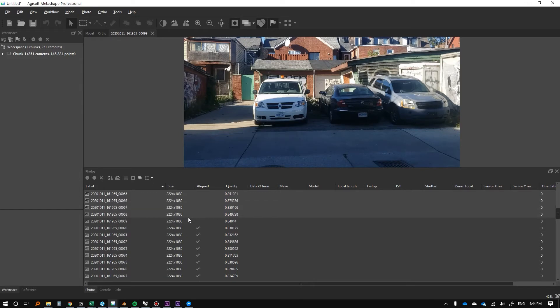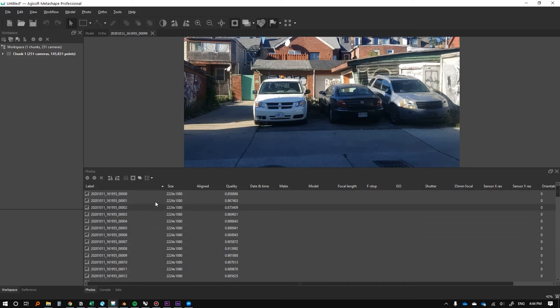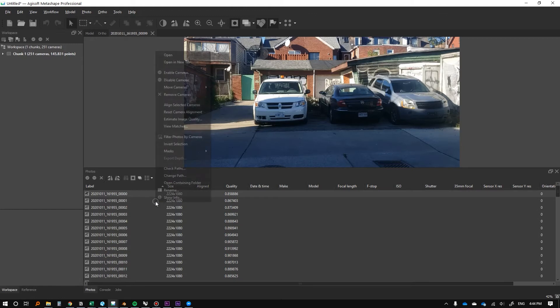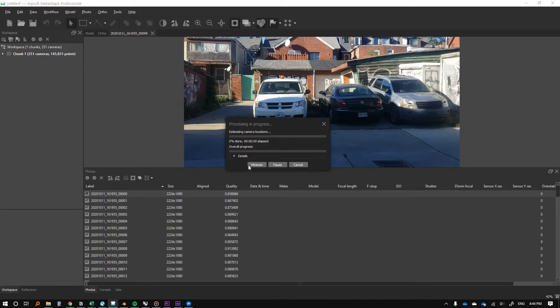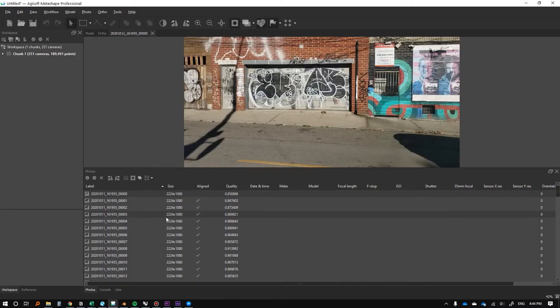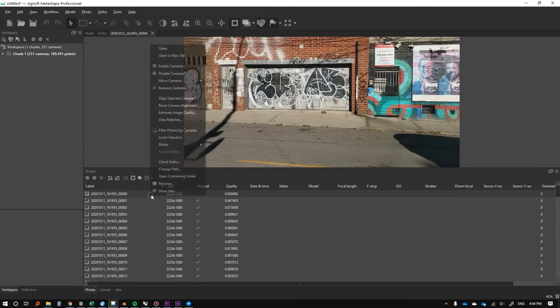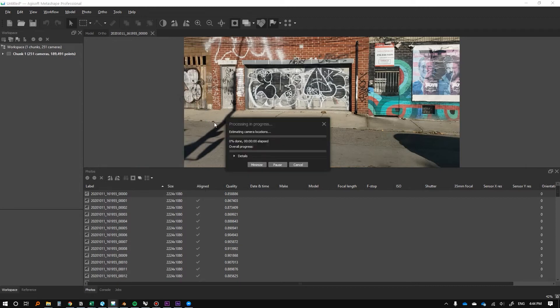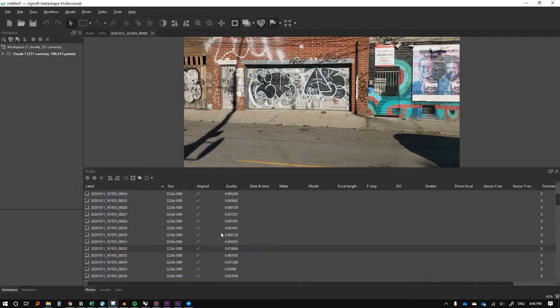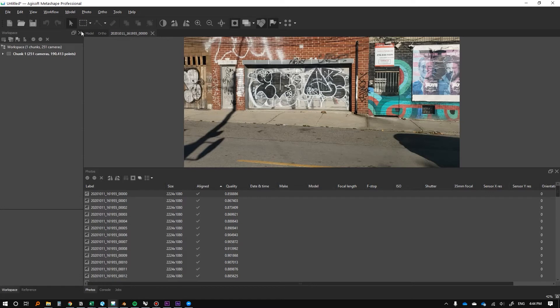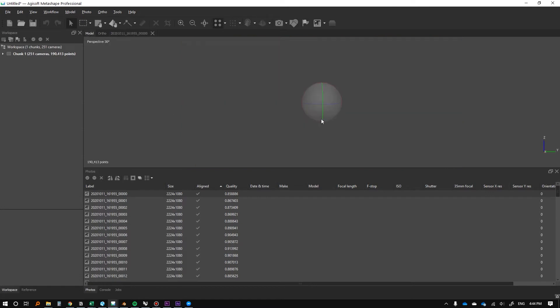So you can see we're getting a lot more than we first did by just rerunning. There we go. So that, I mean that's all of them. Let's just do this last one. So it says all of them are aligned now, which could be a good thing. Typically there's typically when we start to see a point cloud at this point, so I'm a bit skeptical.